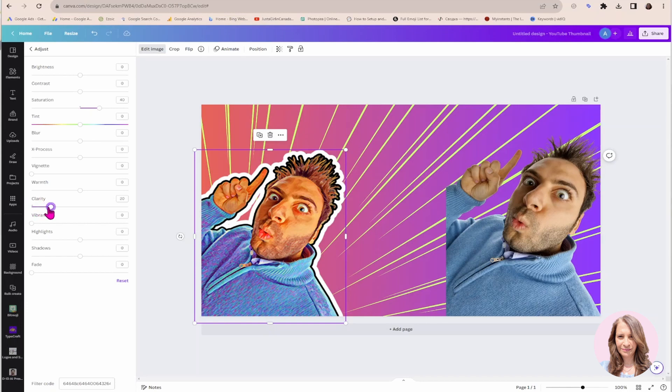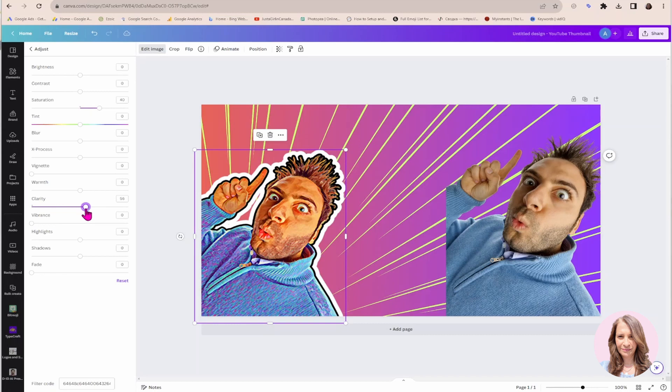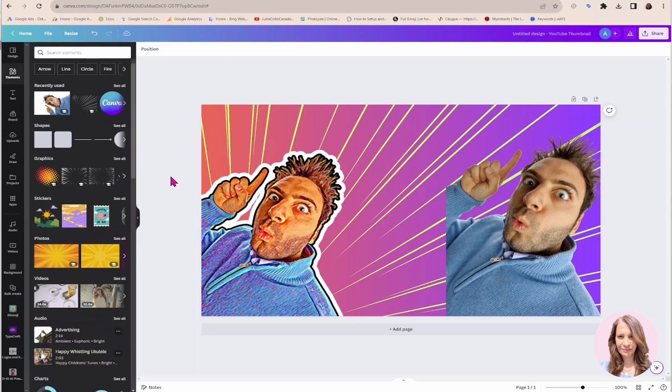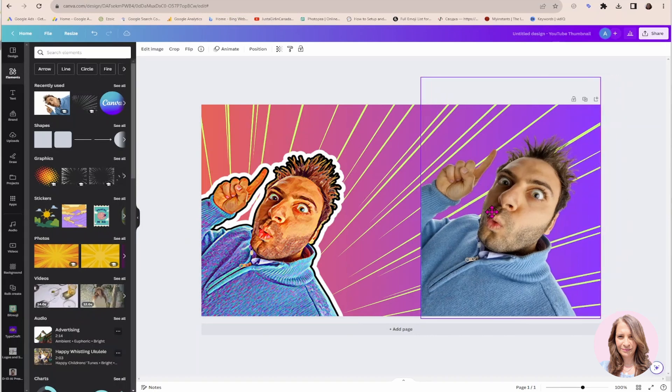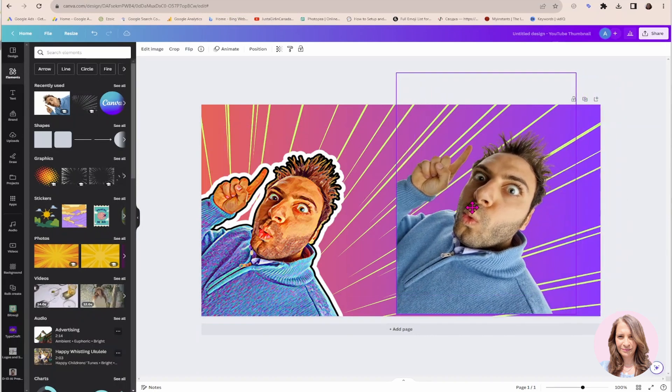And I'm going to go to clarity and I'm going to increase the clarity. And again, you can toggle this as far as you'd like. You can increase, decrease, do whatever you like. So here you have the two images side by side.